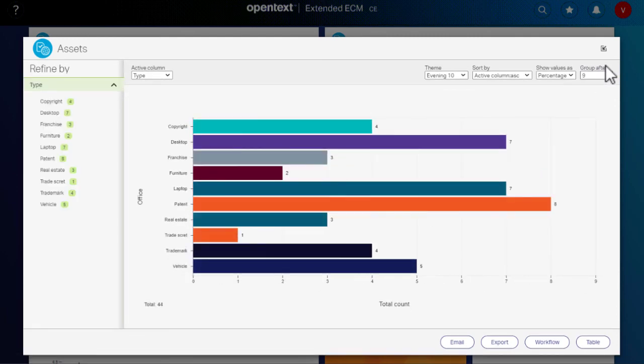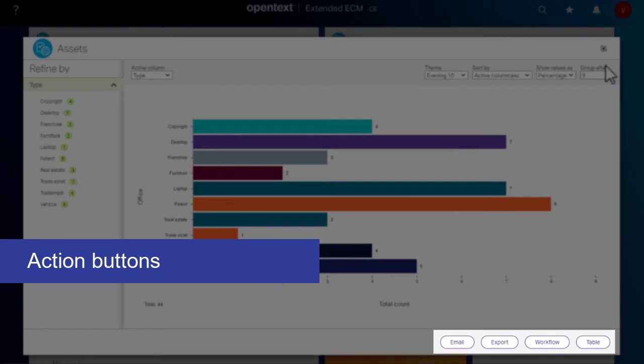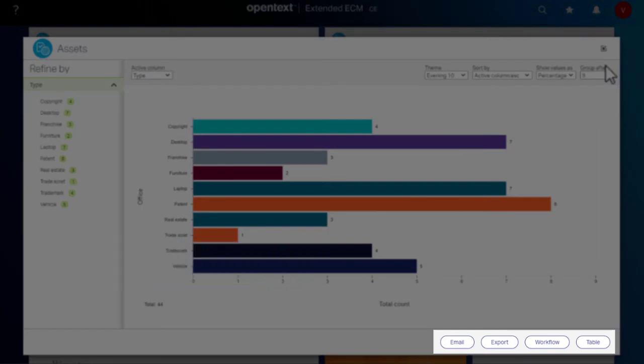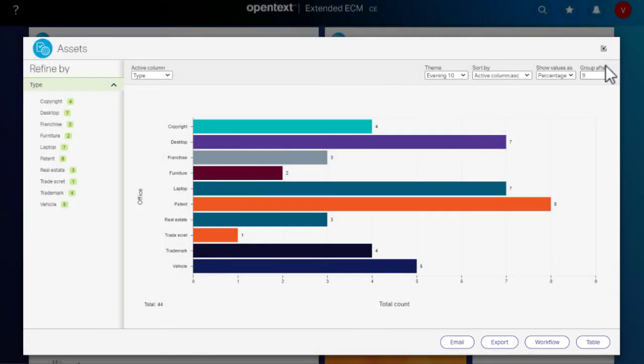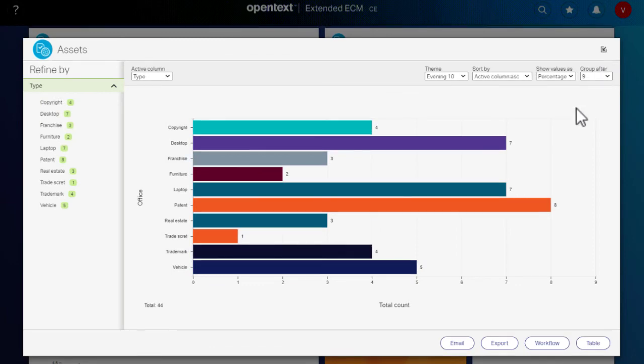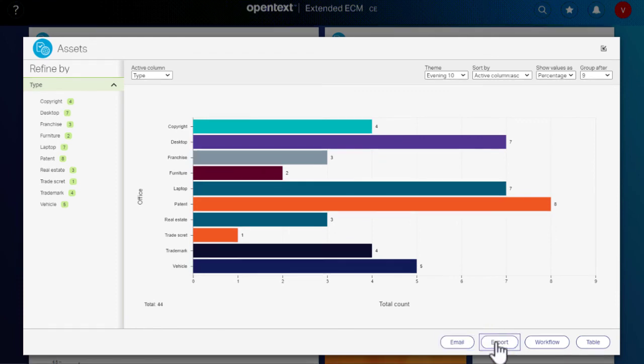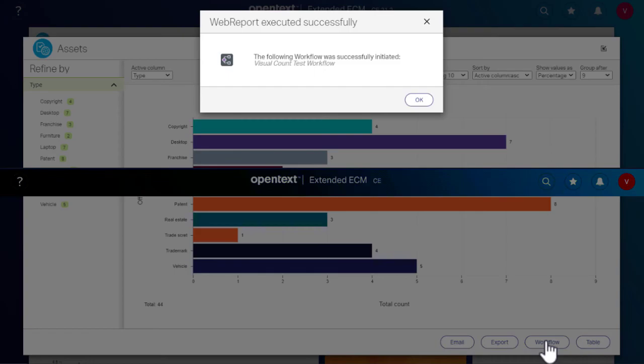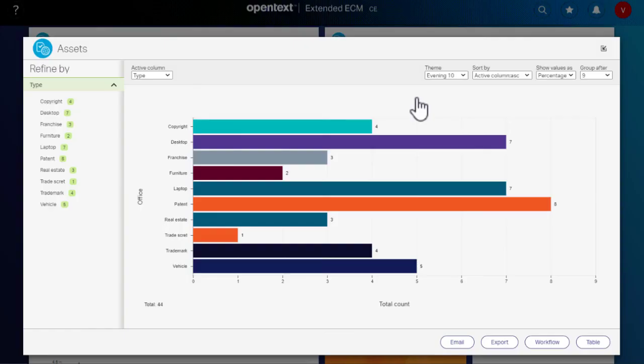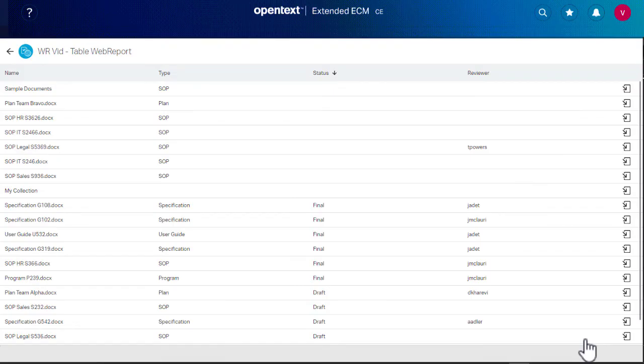If your administrator has configured Action buttons, you can see them in expanded view charts or full-page charts. Each button triggers a web report that performs an action, such as emailing results, exporting results, initiating a workflow, or opening a filtered table page view.